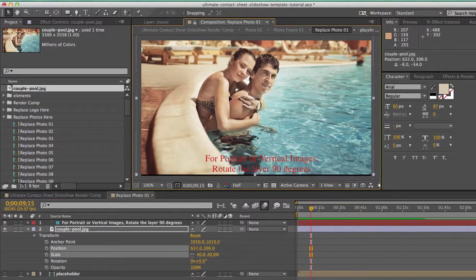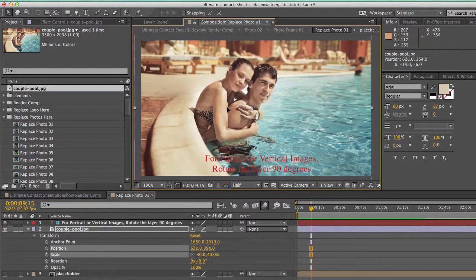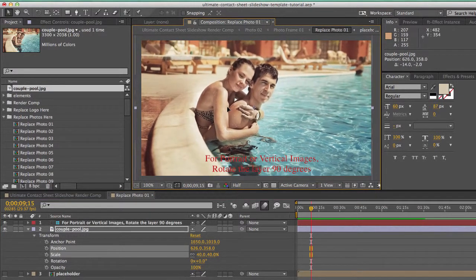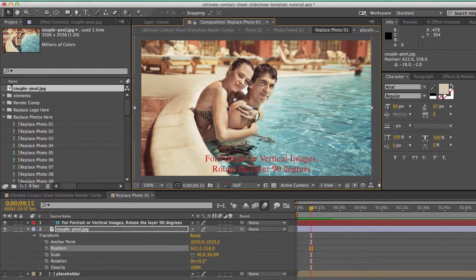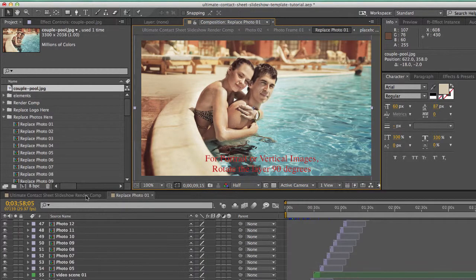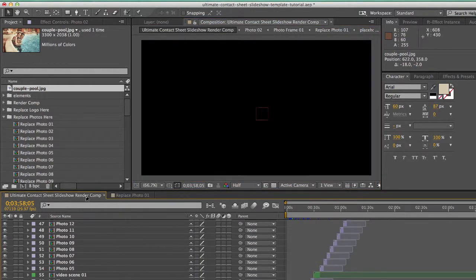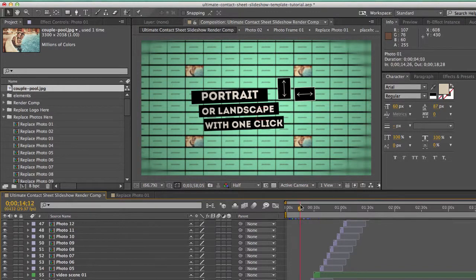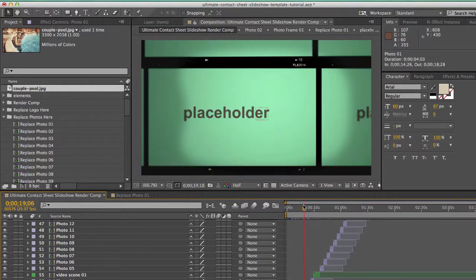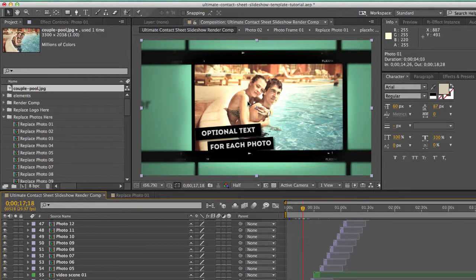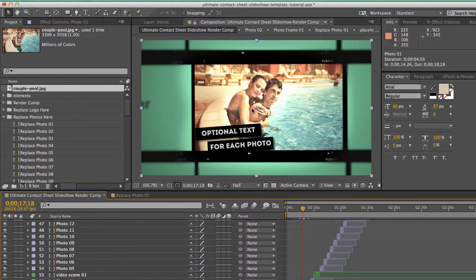And you can move the photo layer inside the comp viewer. And if we go back to our render comp and go to our first photo scene, you'll see that our photo has been updated. Now let's say this photo was portrait or vertically oriented.